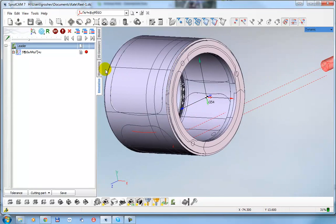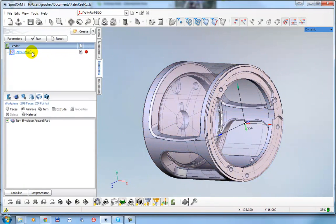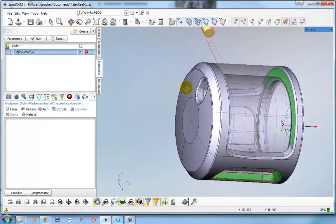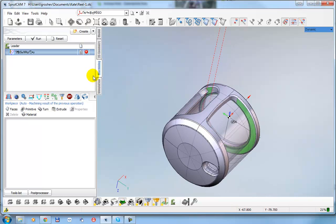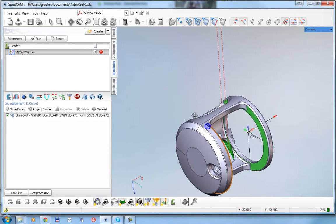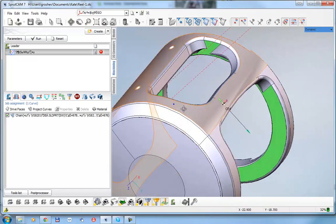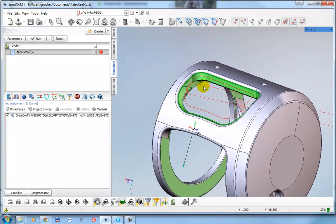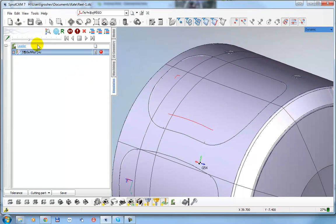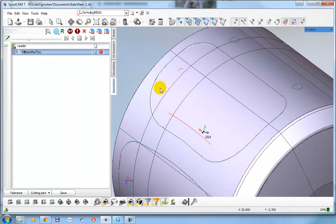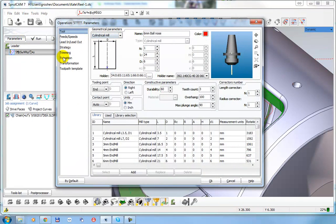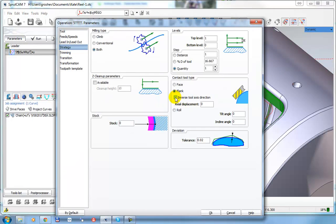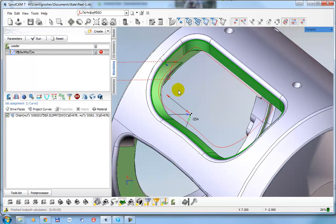The next step, I use the same 5D contouring operation that you already created and define the job assignment. Click this one. Well, you define correct job assignment but the tool goes inside the path. We need to inverse the tool axis. To do it, click parameters, strategy, and click this button inverse tool axis direction. Okay, after that recalculate.